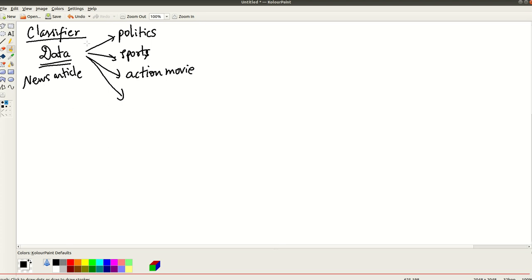Now what we are going to implement as part of this classifier is called Naive Bayes, Naive Bayes classifier.